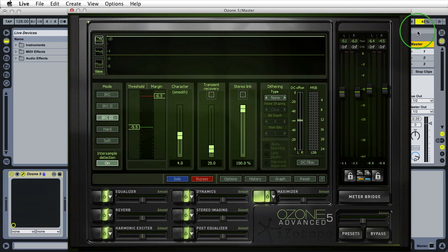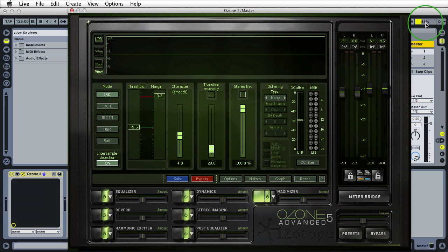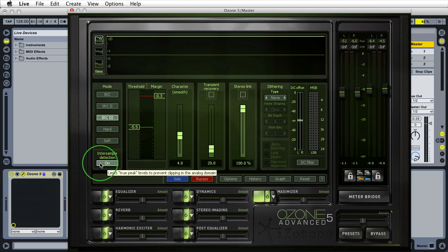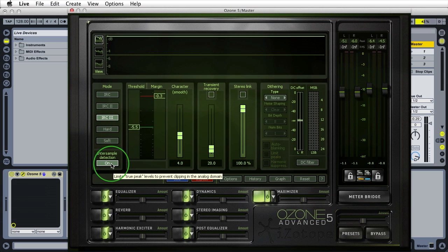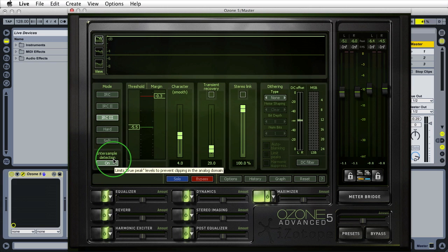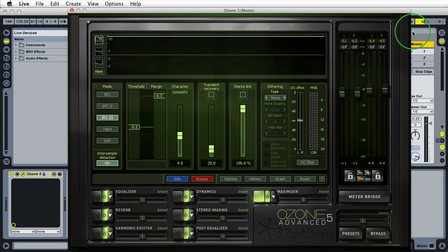Turning on inter-sample detection causes a CPU hit — you'll notice the CPU usage in Ableton Live. If I switch to IRC 1 we drop down to 31% CPU usage. Switching back to IRC 3 increases CPU usage. Inter-sample detection may change the sound of your audio slightly, so compare with and without, but when possible leave it on as long as you can handle the CPU load.